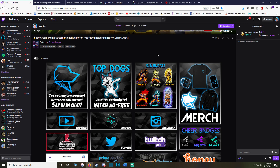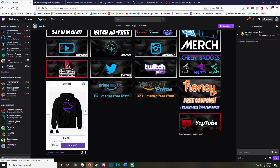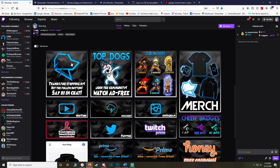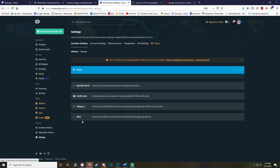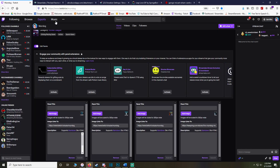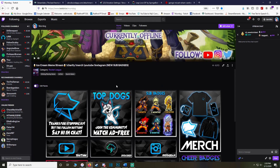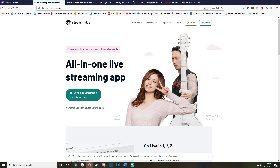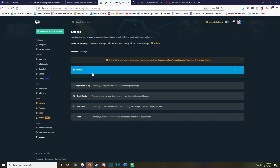Quick tip for your donation link: go to your Streamlabs account, go to Settings, and set up your donation box. You can use PayPal or other options, and it'll give you a link for your donation page to use in your panel.